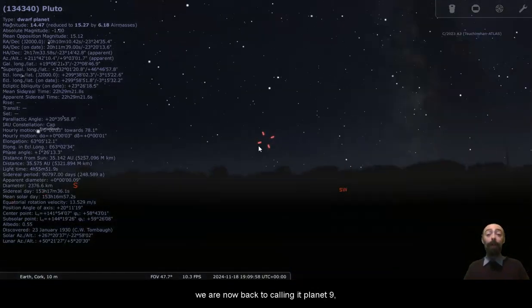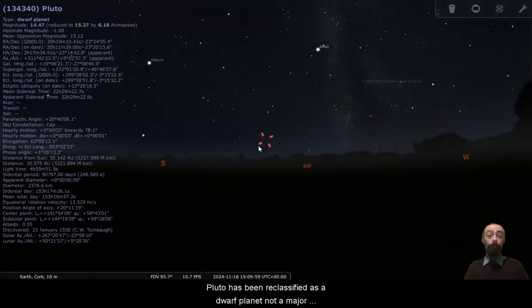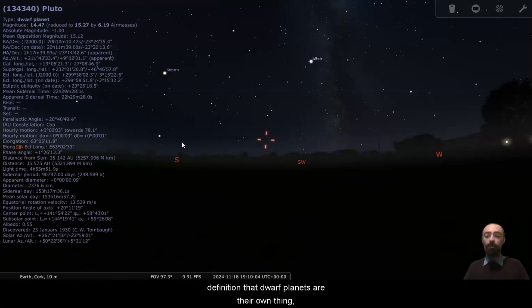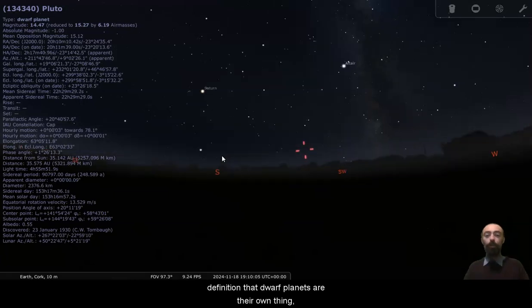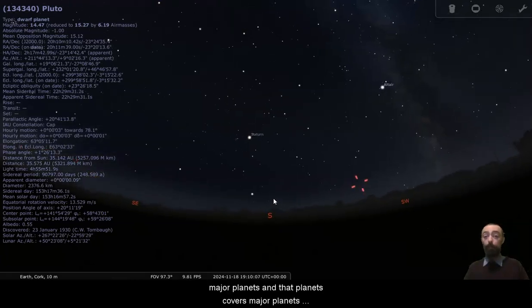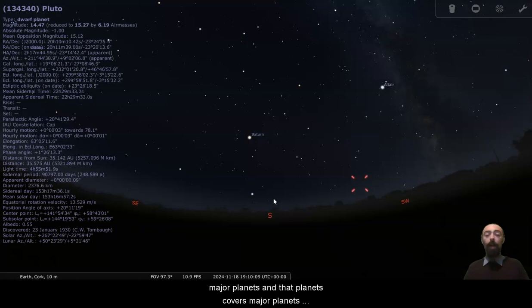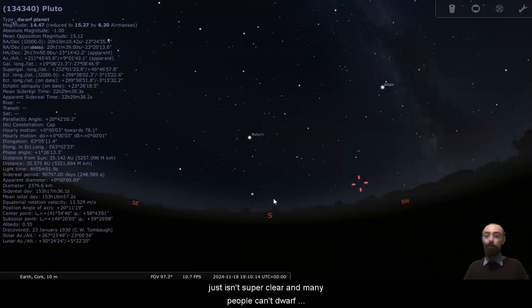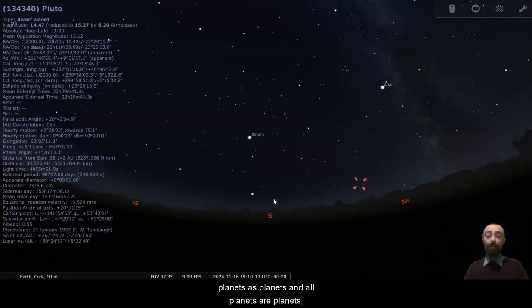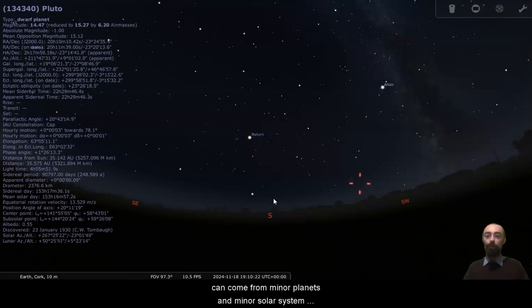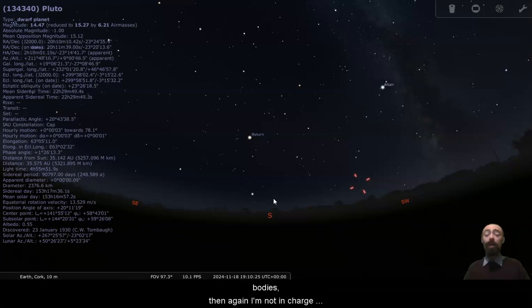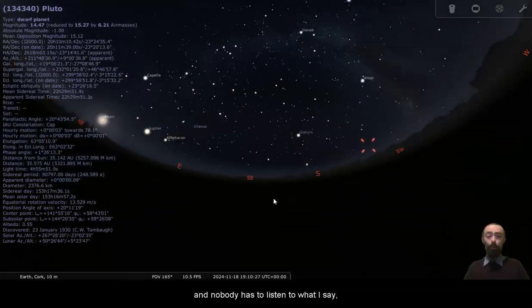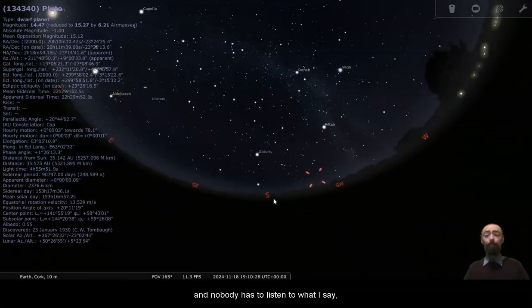We are now back to calling it planet nine. Pluto has been reclassified as a dwarf planet, not a major planet. I am sticking with the definition that dwarf planets are their own thing, major planets are their own thing, and that planets covers major planets and dwarf planets. Unfortunately, the language just isn't super clear, and many people count dwarf planets as planets, and all planets are planets. I disagree with that definition because of the confusion that can come from minor planets and minor solar system bodies. Then again, I'm not in charge, nobody has to listen to what I say.